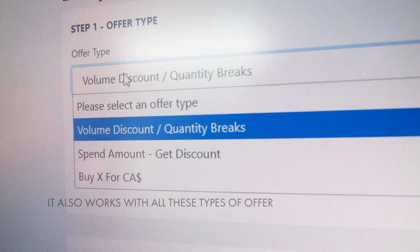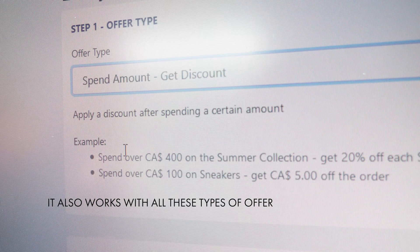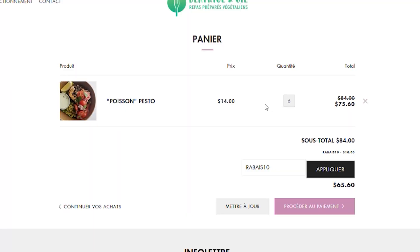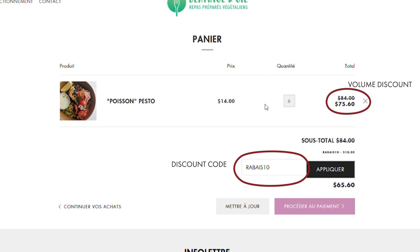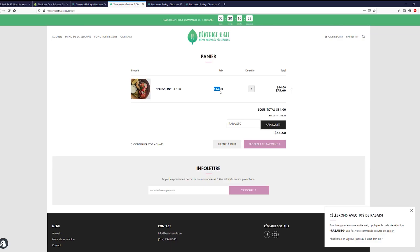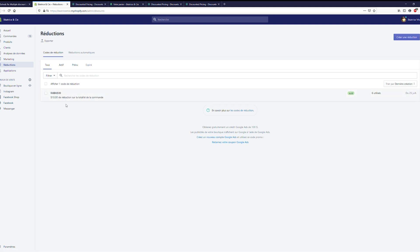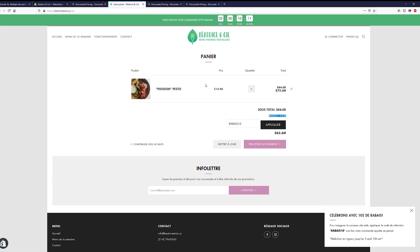This app is really great and it allows you, for example, to add a volume discount — if you want to give 15% off when the person buys six products, you can actually also use a discount code at checkout. So right here, for example, I just bought six products which allowed me to get 10% off from the volume discount, and at the same time I applied a 10% discount code.